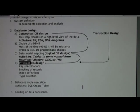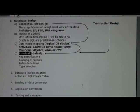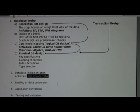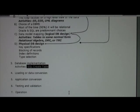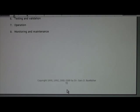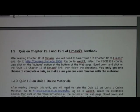After that, in terms of the whole process, there's the implementation — such as the SQL create — loading the data or doing a data conversion, application conversion, test validation, operation of the system, then the monitoring and maintenance. These are the various phases of the database life cycle. Make sure you take the quizzes prior to coming to class. Appreciate you watching the video.